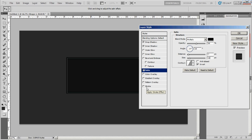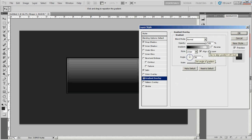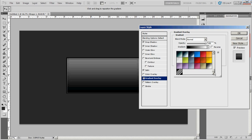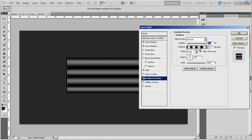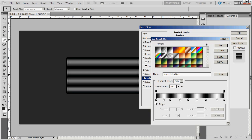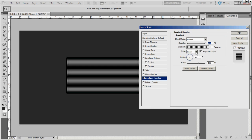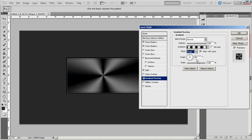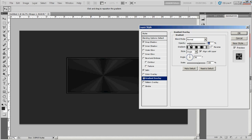Then go to gradient overlay. I personally have a preset for this already. But I'll open it up — it goes black, white, black, white, black, white, black, white, black. Set it up like that and then we'll change the style to angle. And then we'll bring the opacity down to about 11. We may go back and change this later.